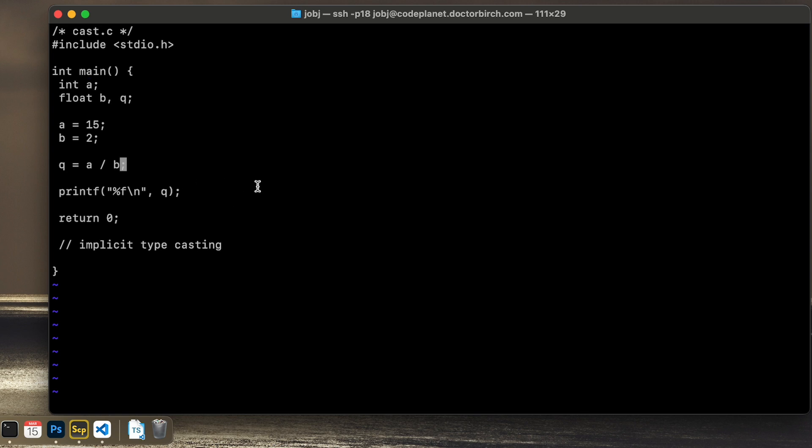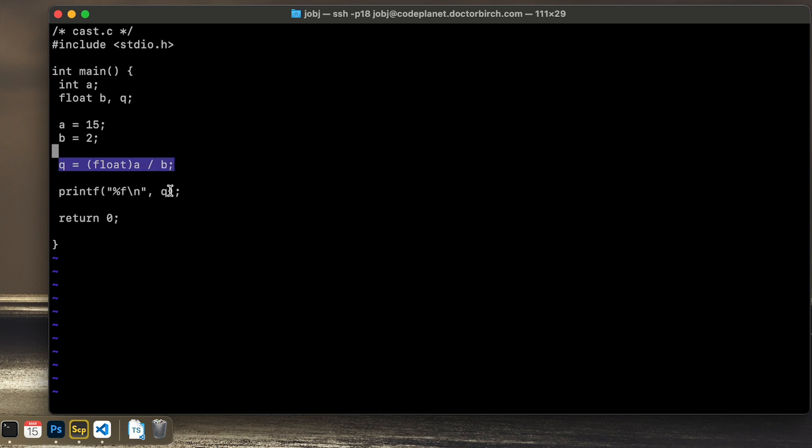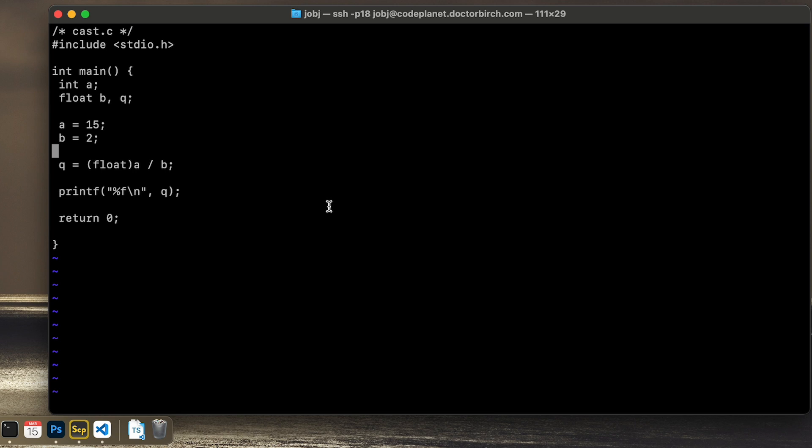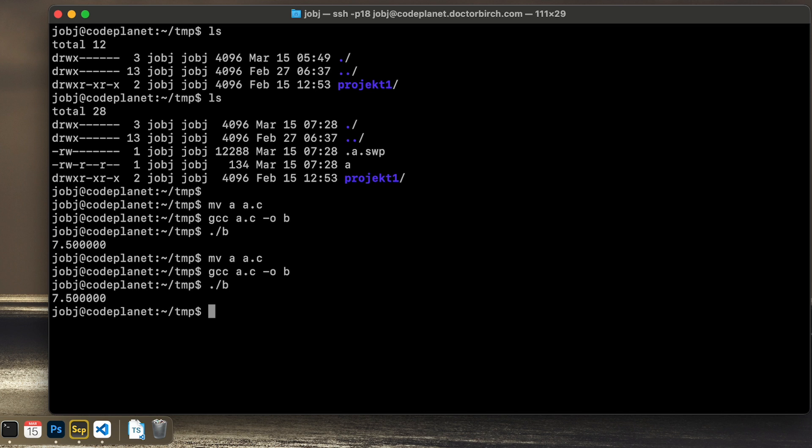If we were to specify this explicitly, that's typecasting that we control as a programmer, then we would do like this. Before this A variable, which is an int, we will just put parentheses and put float in there. So the type of the variable. This means that during this calculation, this int variable A will be temporarily converted to a float variable. And then the result will be stored as usual in Q. So let's save this one and rename compile. And we get the same result.